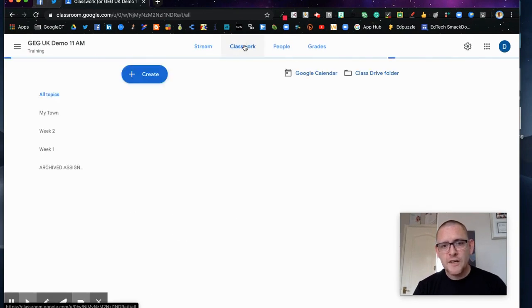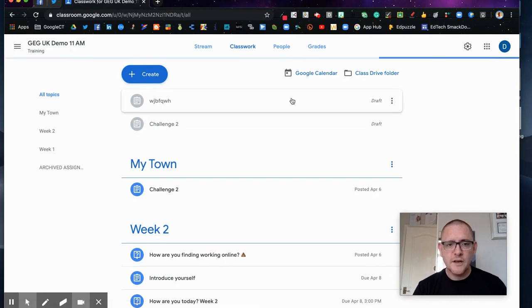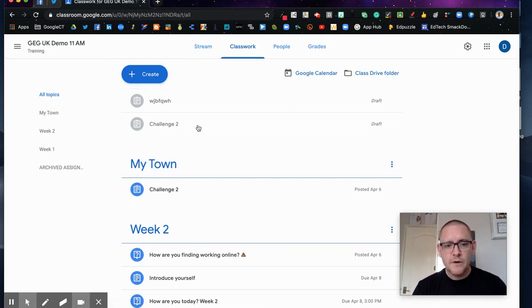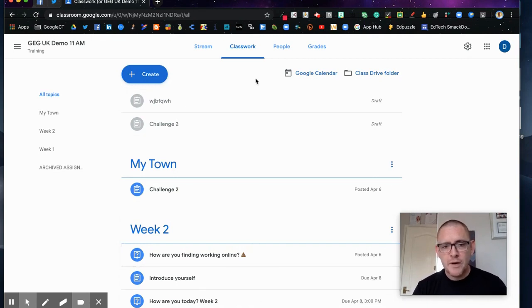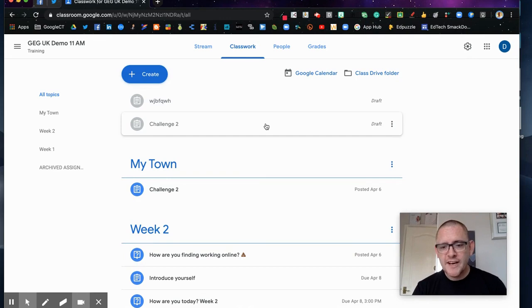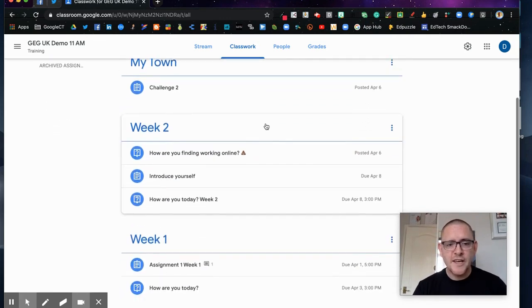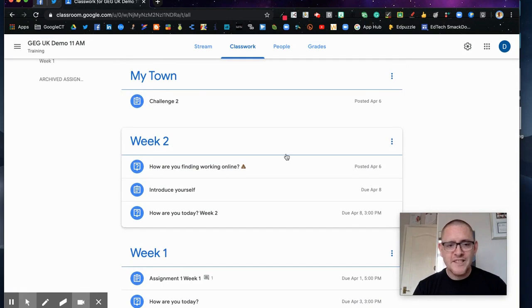Now you'll notice that there are two different colorings here. We've got ones that are grayed out and ones that are much more dark. The dark ones have been posted, the grayed out ones are either scheduled or draft. As you can see I've got a topic called 'my town' and then I created week one and week two because we've started online learning.